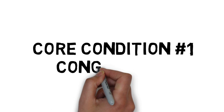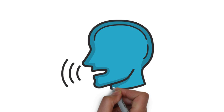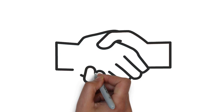The first core condition is what we call congruence or being genuine. So the idea of congruence is that the emotions and how you display yourself mirrors what you internally feel and think. In other words, when people talk to you or you talk to people and you try and influence others, are you coming across as genuine and real?